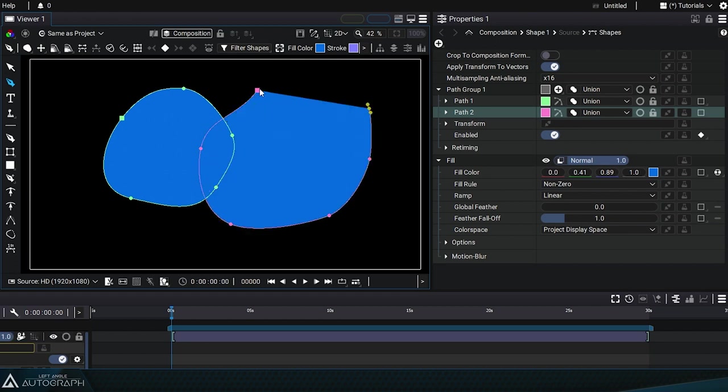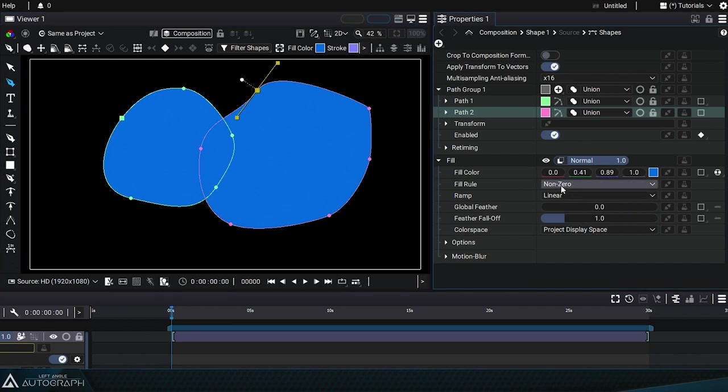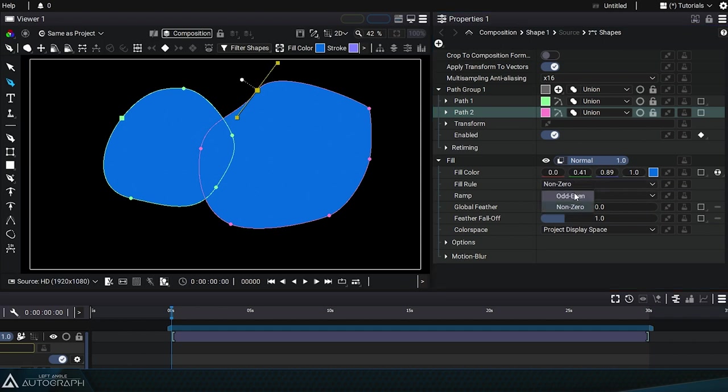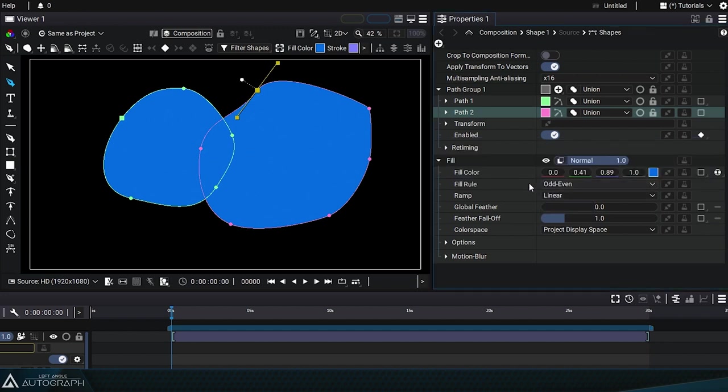Depending on the different shapes you create and the type of rendering you want to achieve, you can choose either of these two fill algorithms. Here the shapes are closed and relatively simple, so both algorithms produce the same result, but as we saw earlier, winding shapes can produce a very different effect.